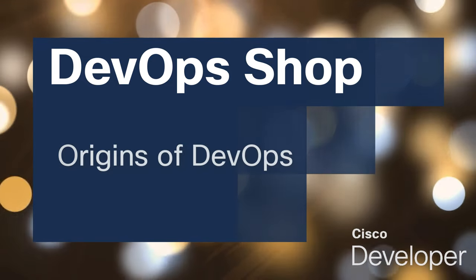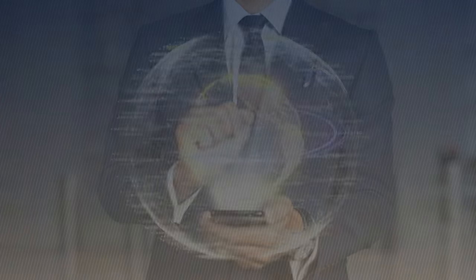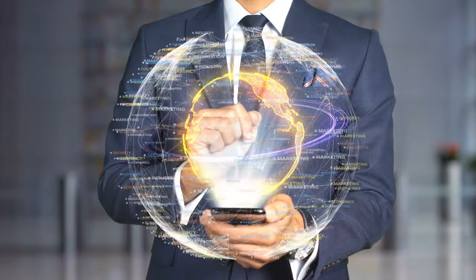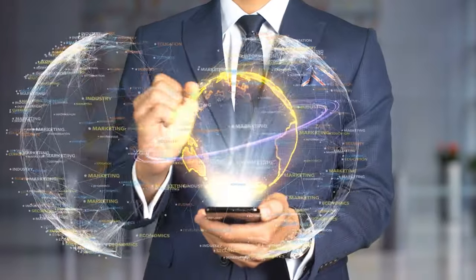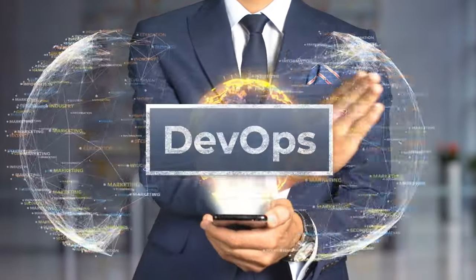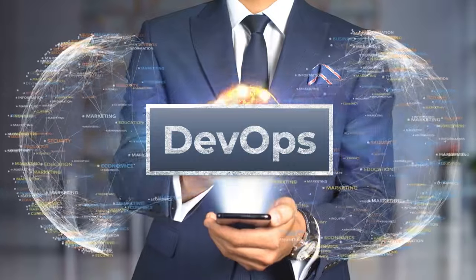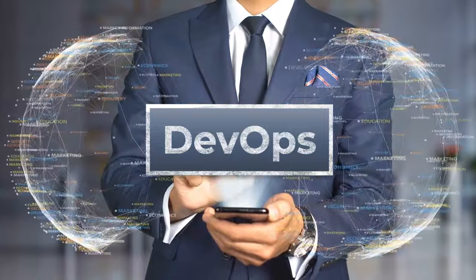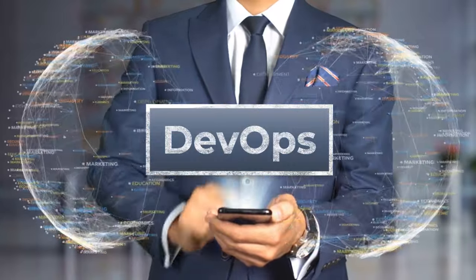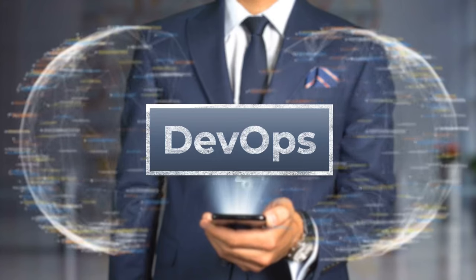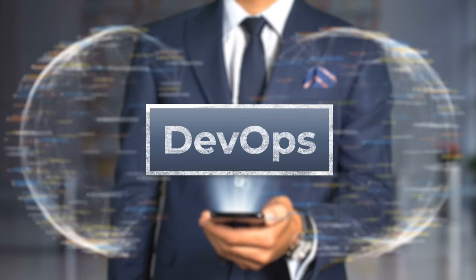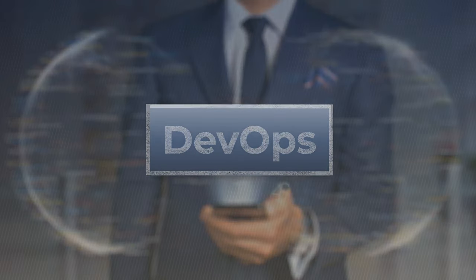Hello everyone, welcome to another episode of the DevOps shop. Today we're taking a look at the fascinating world of DevOps, exploring its roots and understanding how it has become a game changer in the tech industry. So grab your virtual shovels and let's dig into the origin of DevOps.